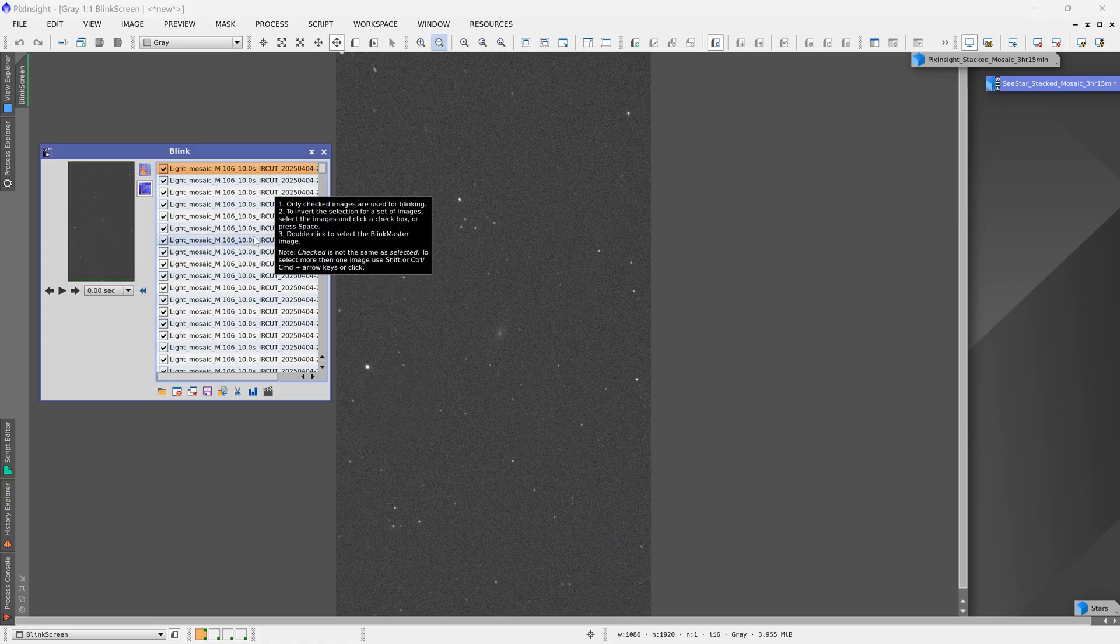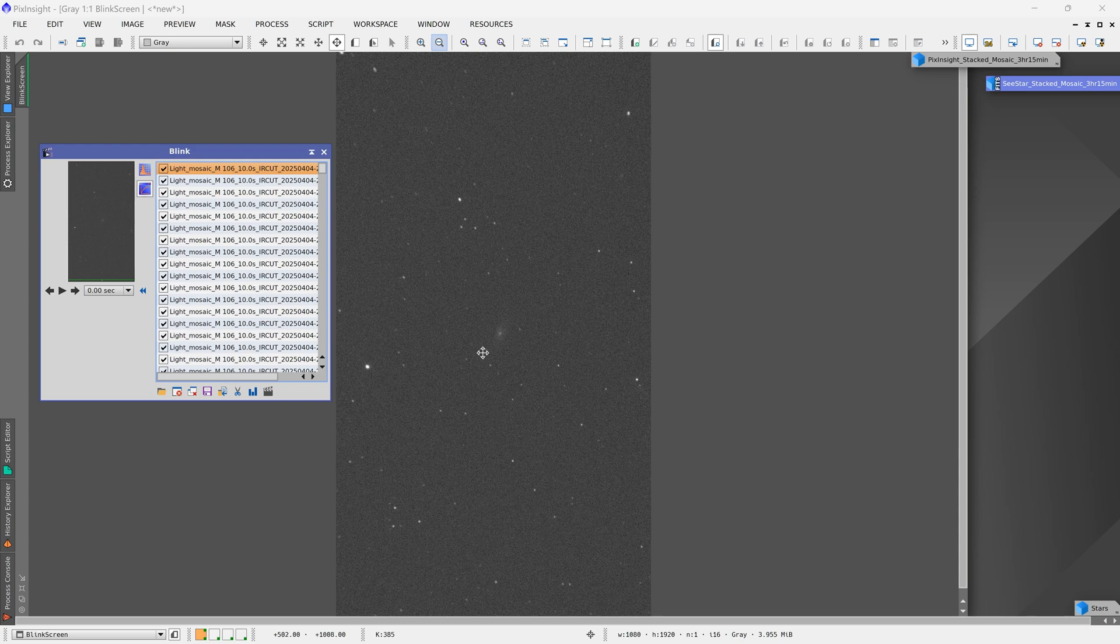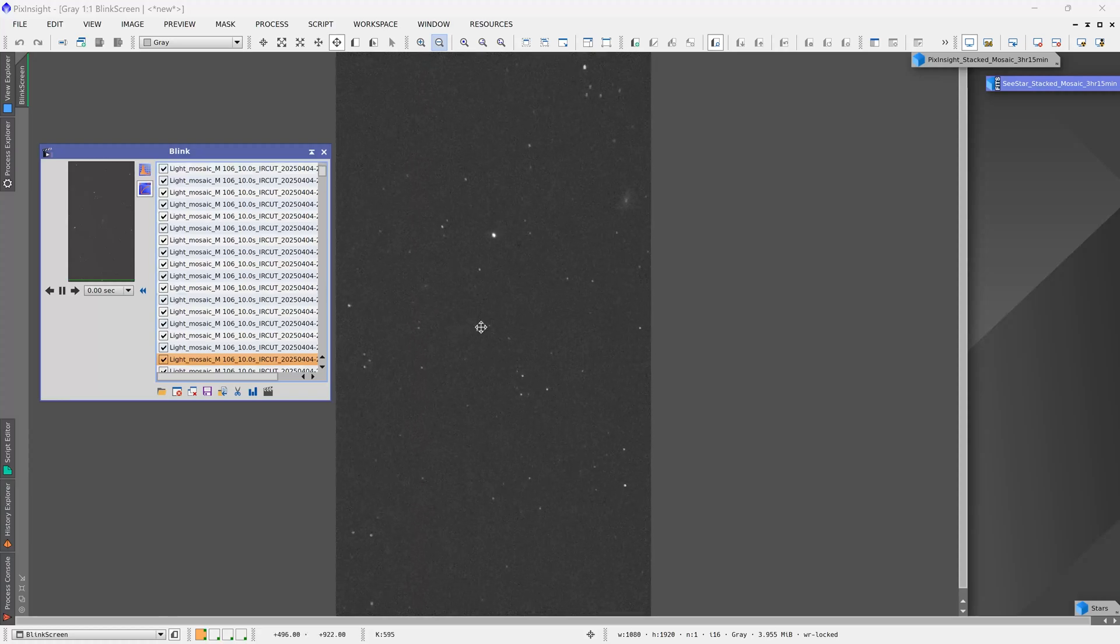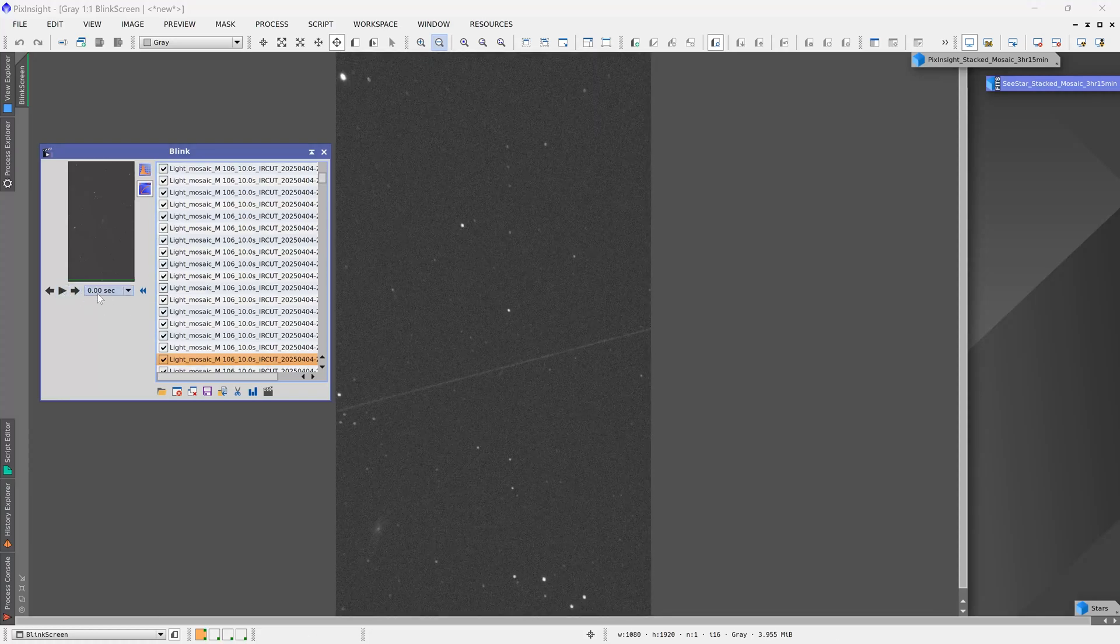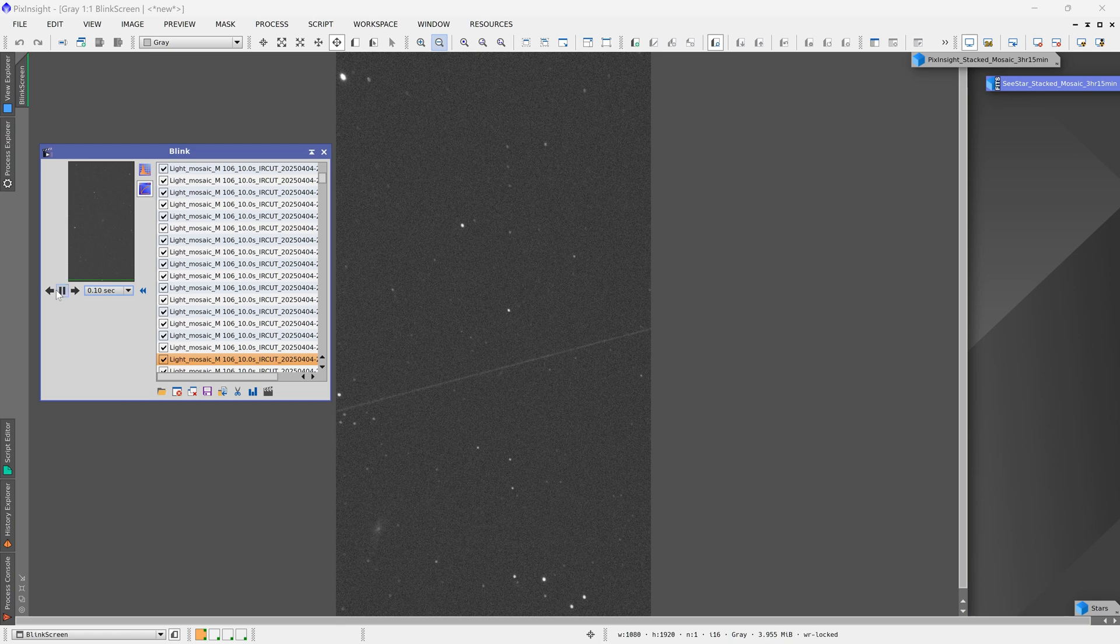So I've loaded up all of the individual sub exposures from the SeeStar when I was using mosaic mode at 1.1x setting. And let's quickly go through all of these exposures very, very quickly. Maybe that's a little bit too fast. Let's do this.